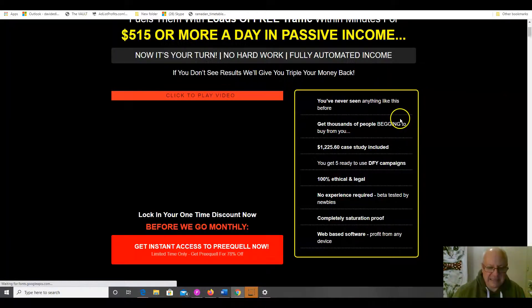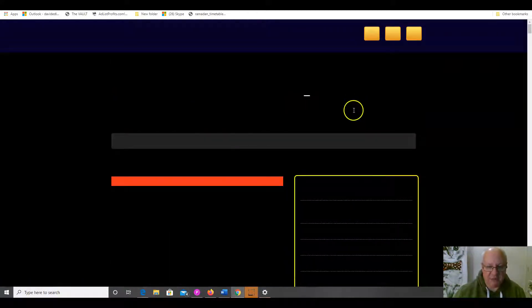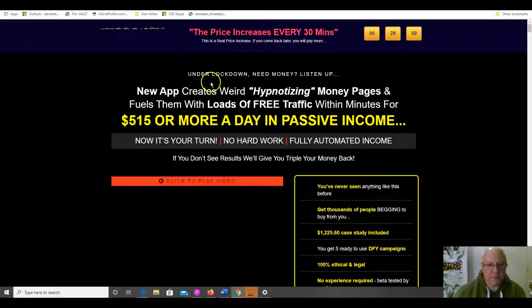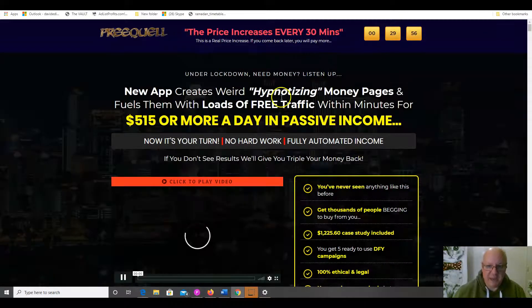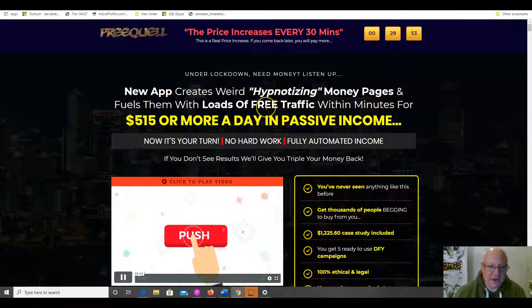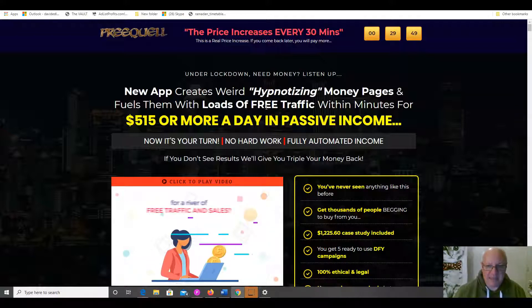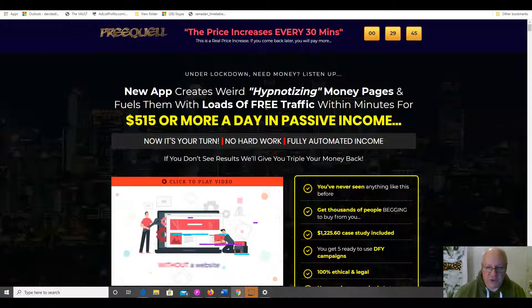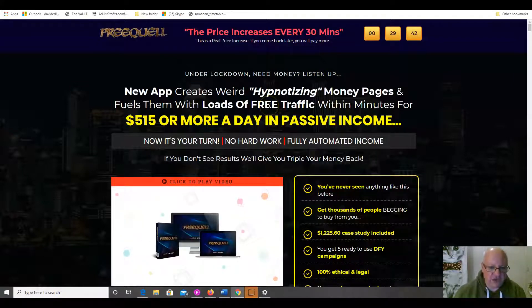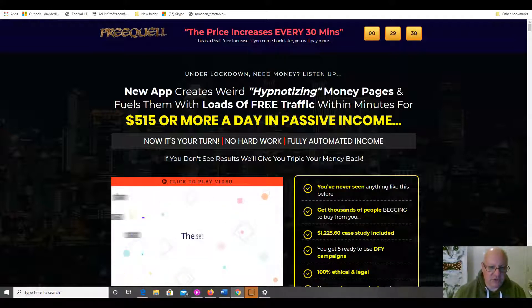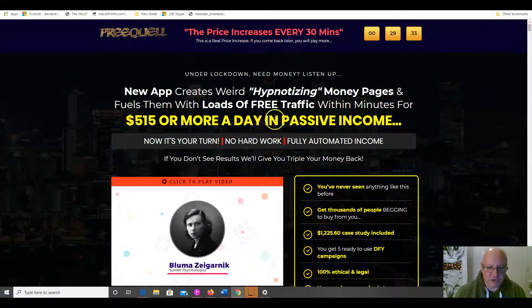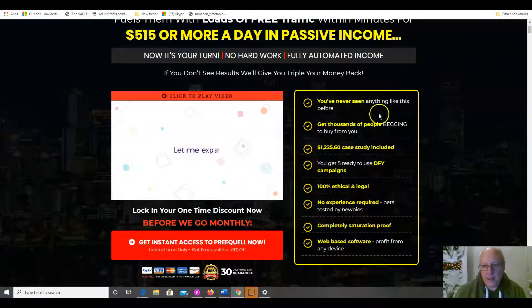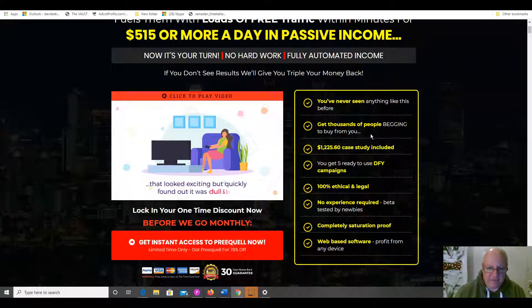So, let's have a look at the sales page here from Jason Fulton for prequel. If you're under lockdown and need money, listen up, or I guess even if you're not under lockdown. New app creates weird hypnotizing money pages and fuels them with loads of free traffic within minutes for $515 or more a day in passive income. Now it's your turn, no hard work, fully automated income. If you don't see results, we'll give you triple your money back. You've never seen anything like this before, get thousands of people begging to buy from you.